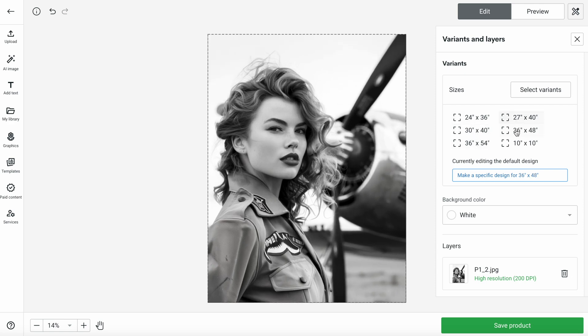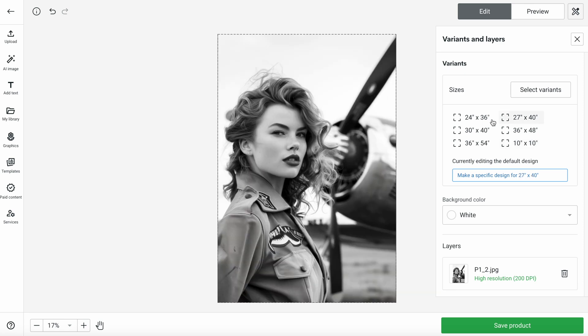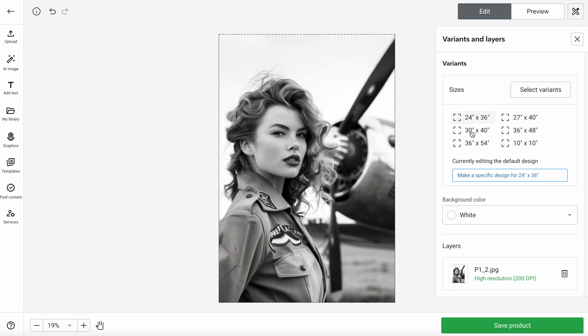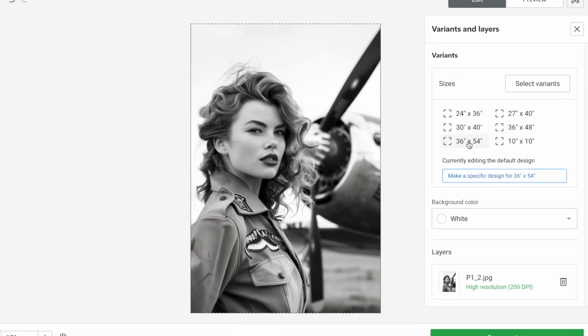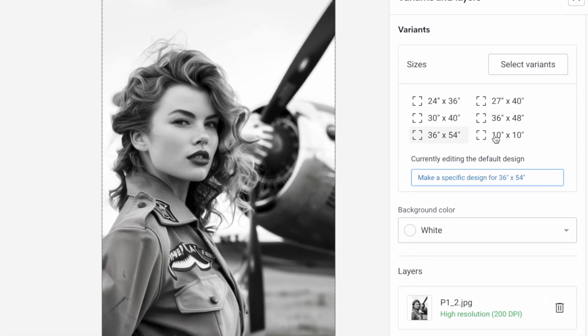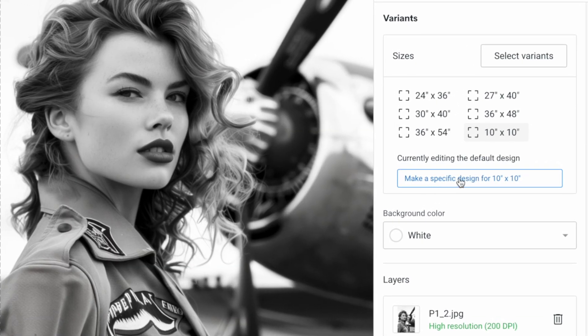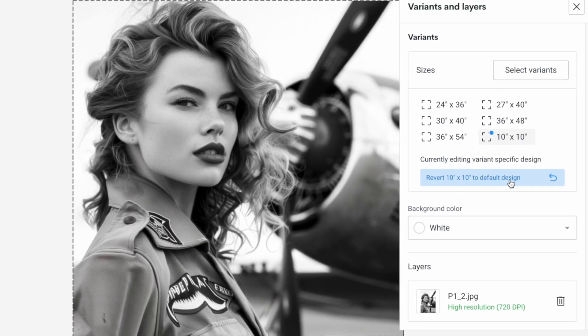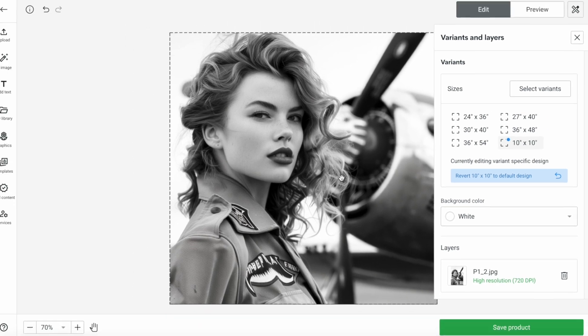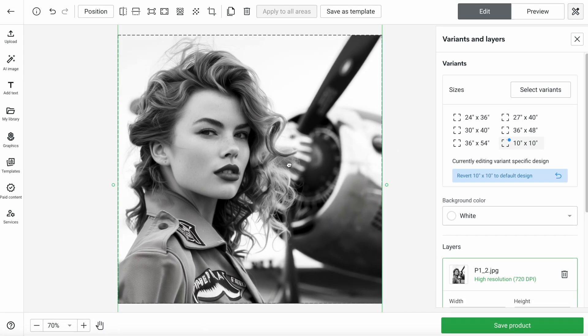Because some options have different proportions than others, so your image might be cropped in some weird way. And if you want to make a specific adjustment on one of them without affecting the others, you can select that size and click here where it says make a specific design for the 10x10, for example. And this way you can move your image slightly and your other options won't be affected.